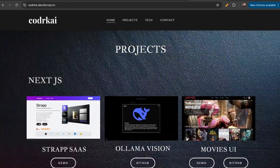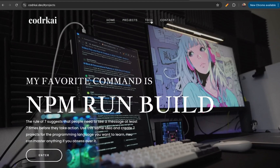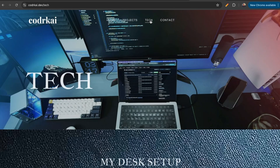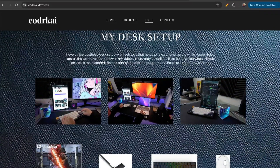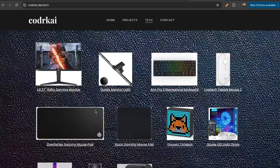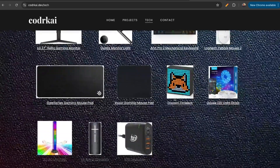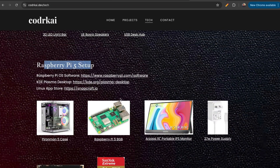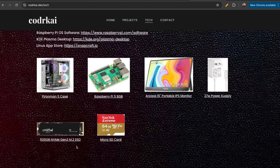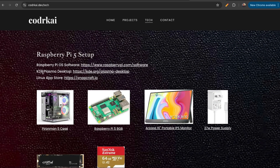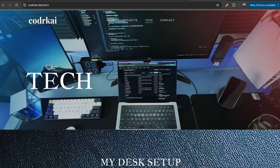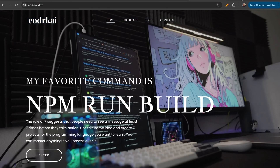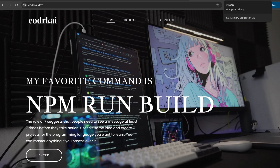Go ahead and like and subscribe to this channel to see all my upcoming content. On my tech page you'll see my full desk setup with photos and links. I have a new Raspberry Pi 5 setup with all the links and info on how I did it, including the KDE Plasma desktop. I hope you enjoyed this video — I'll see you in the next one.